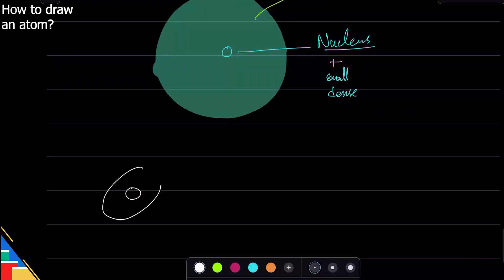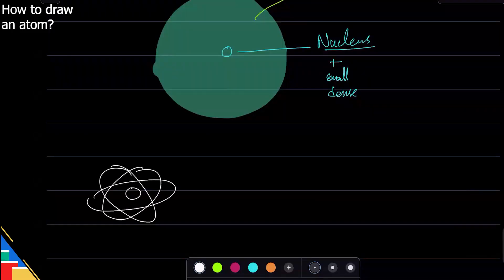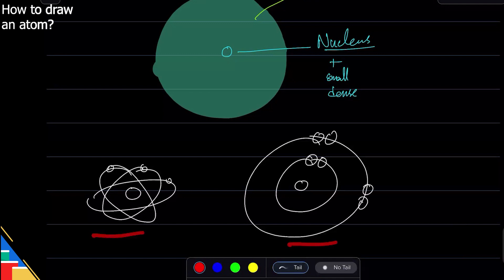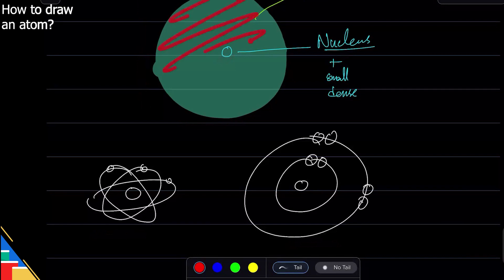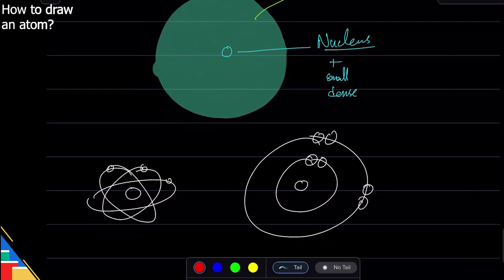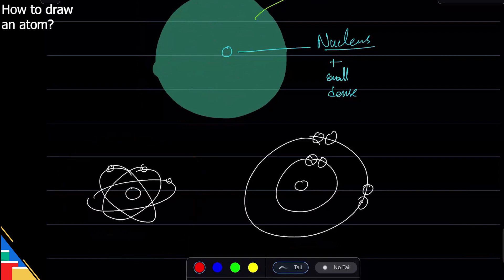When you think of an atom, we sometimes think of this symbol, and sometimes we think of this one. It turns out all of these are correct models of atoms because each one tells us different things. This one tells us there's a nucleus in the center, a large empty space around it in which electrons are moving, but you cannot pinpoint where an electron is with certainty. This one tells us that electrons are moving around the center, there is still a nucleus in the middle, but electrons have their paths and they're randomly moving around.